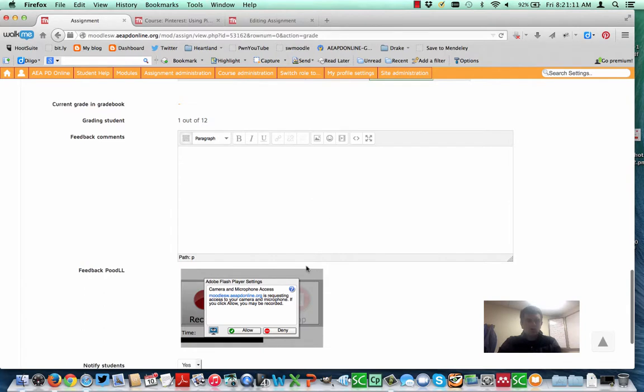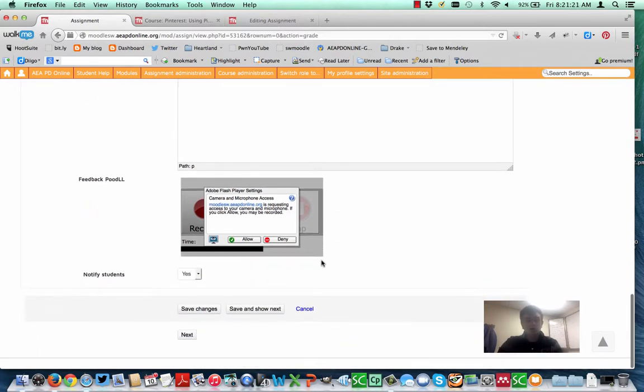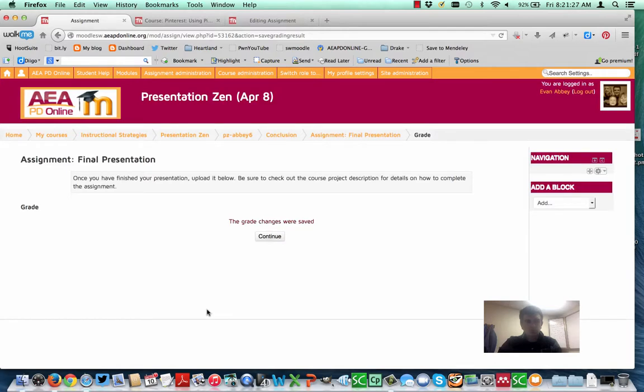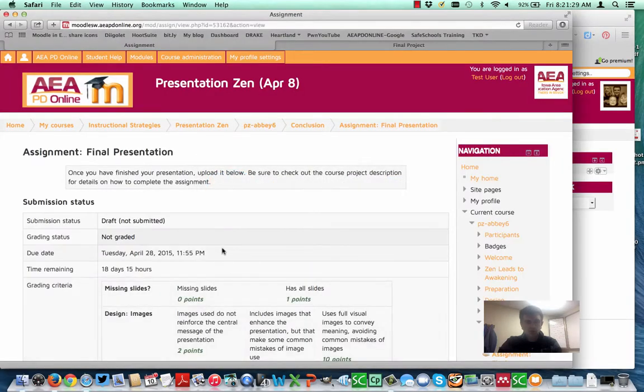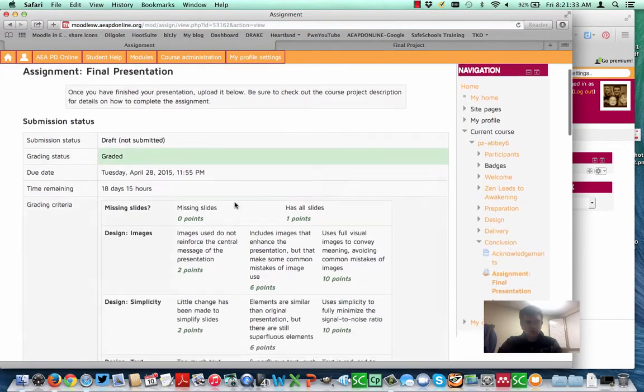And then when you're all done, these areas here are outside of the rubric, the feedback comments and the feedback for Moodle, and those are things that are just standard with the assignment. So you could leave general feedback if you'd like as well. Let's go ahead and save the changes, and then we'll go back as my student, and we'll take a look.